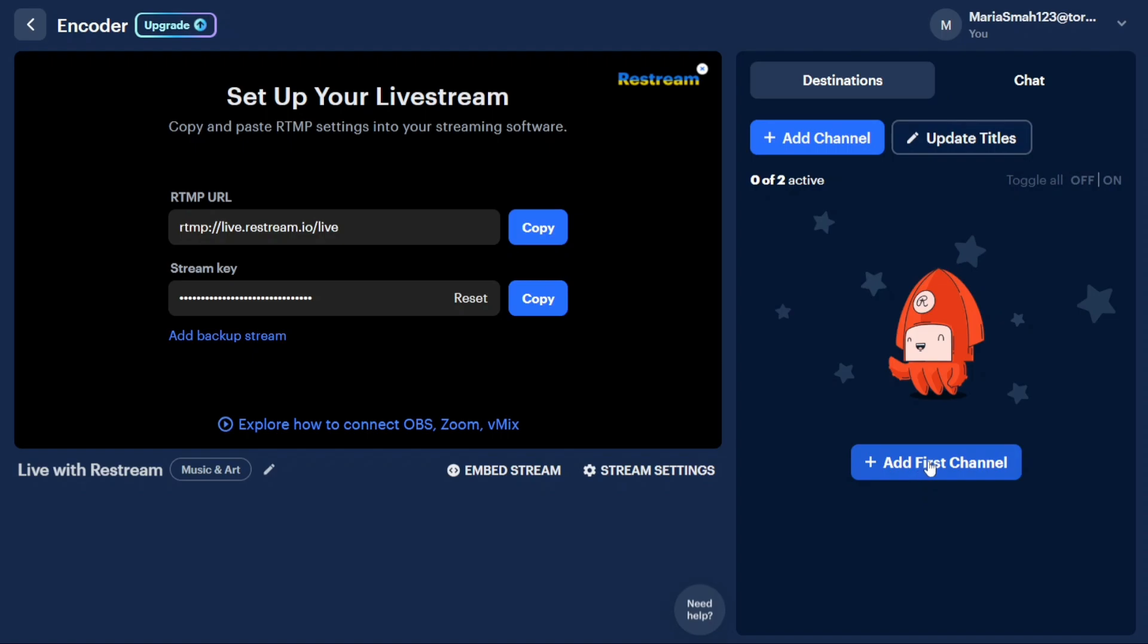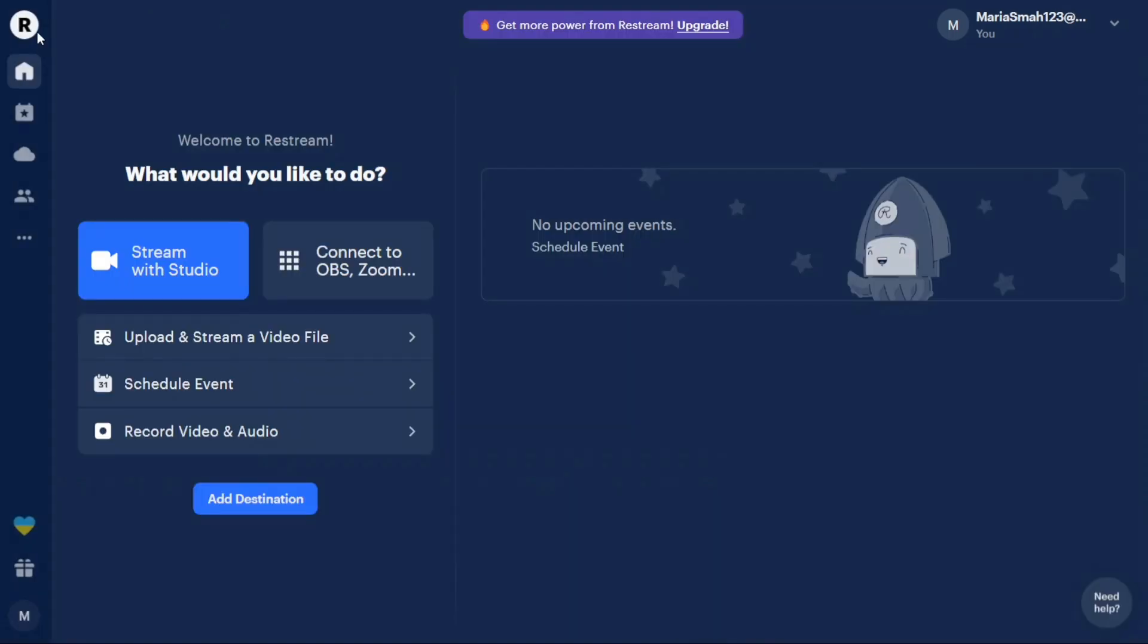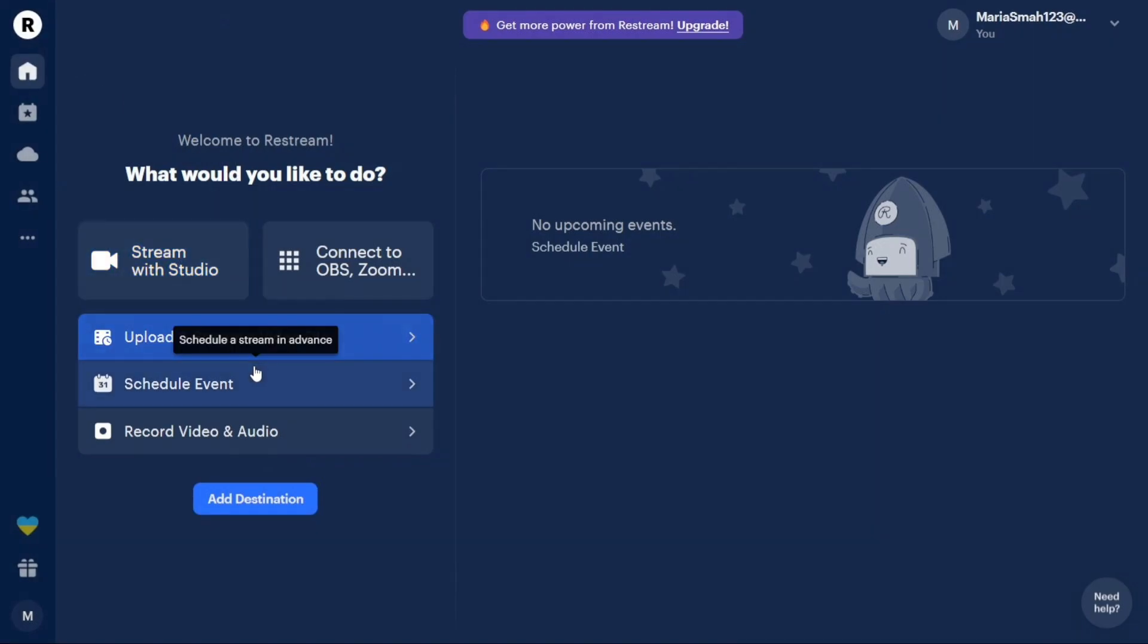Additionally, you can utilize the Studio feature to start streaming, connect to OBS or Zoom, upload and stream video files, schedule events, and even record video and audio.